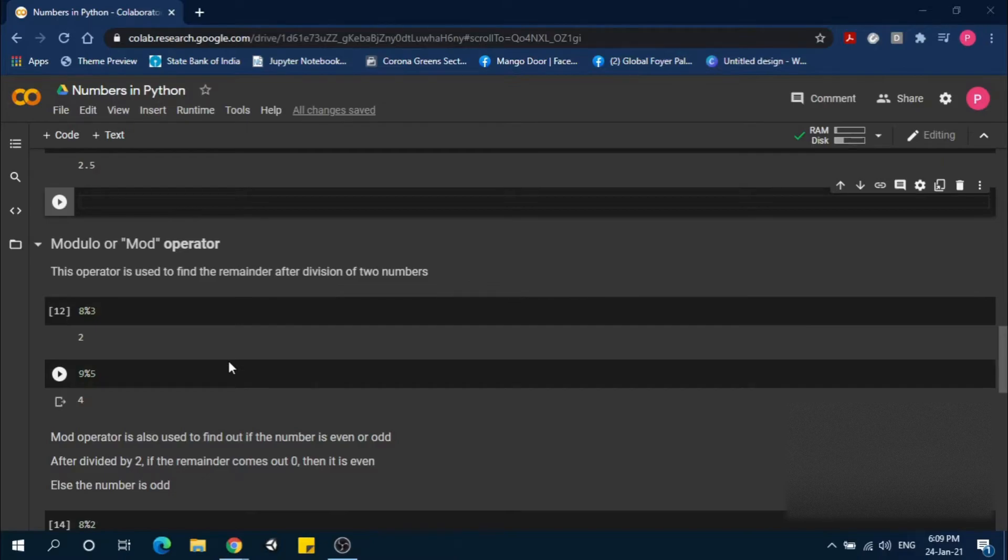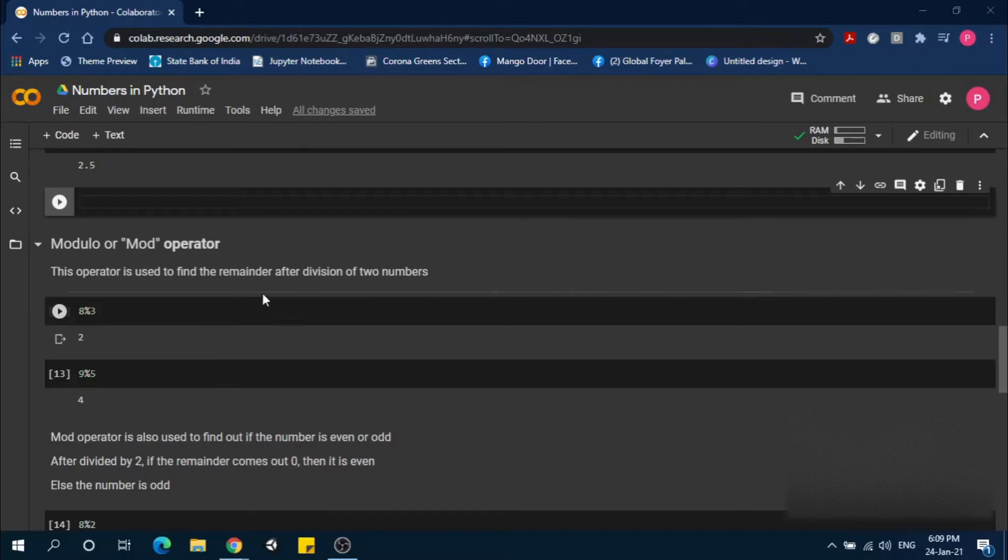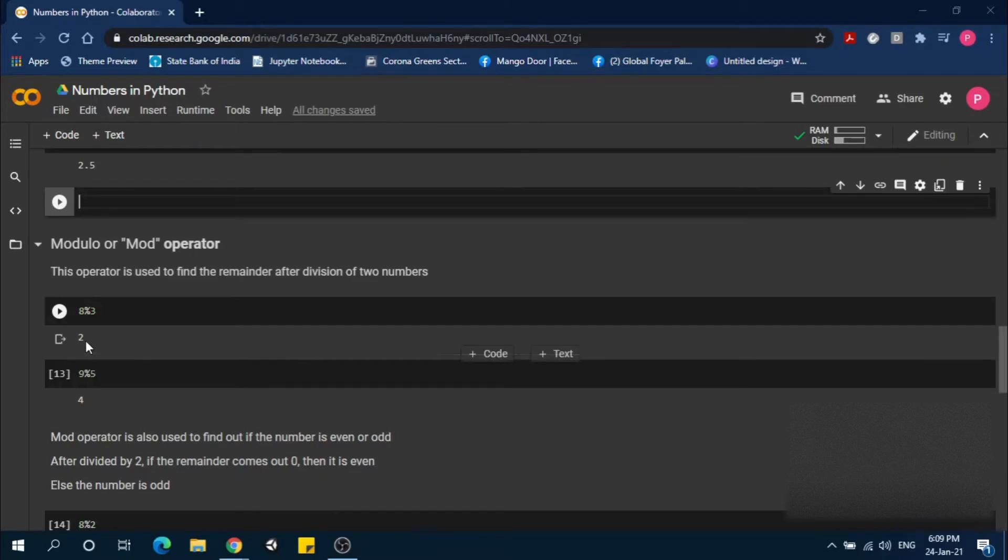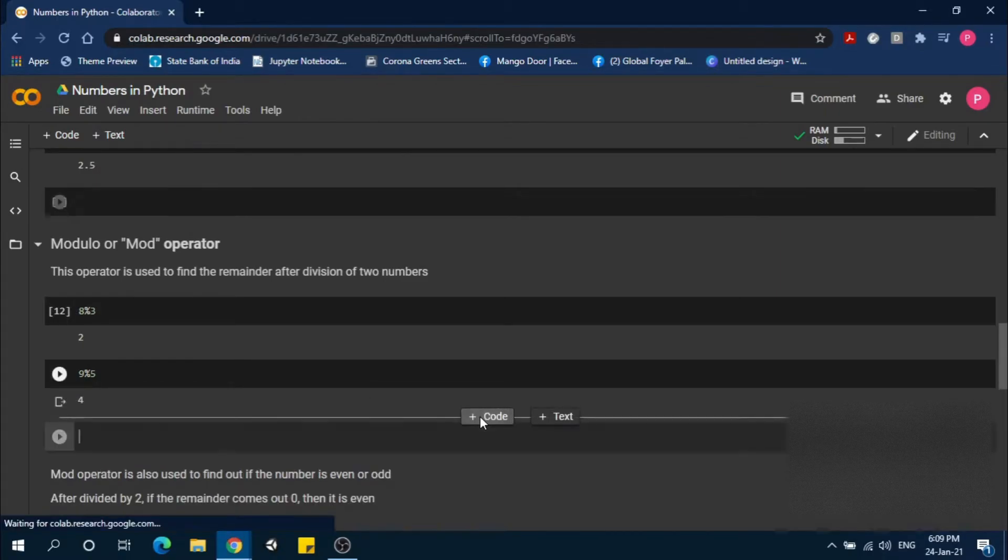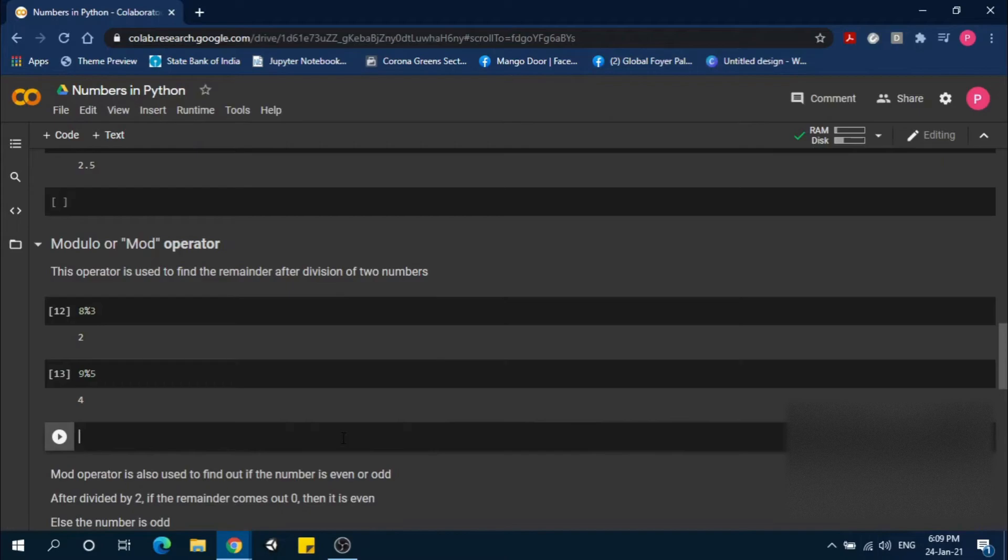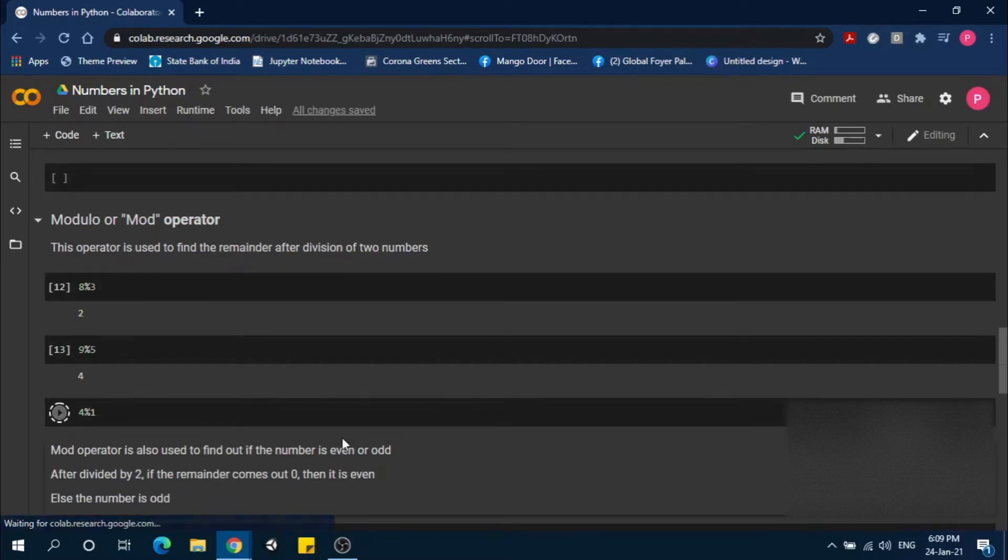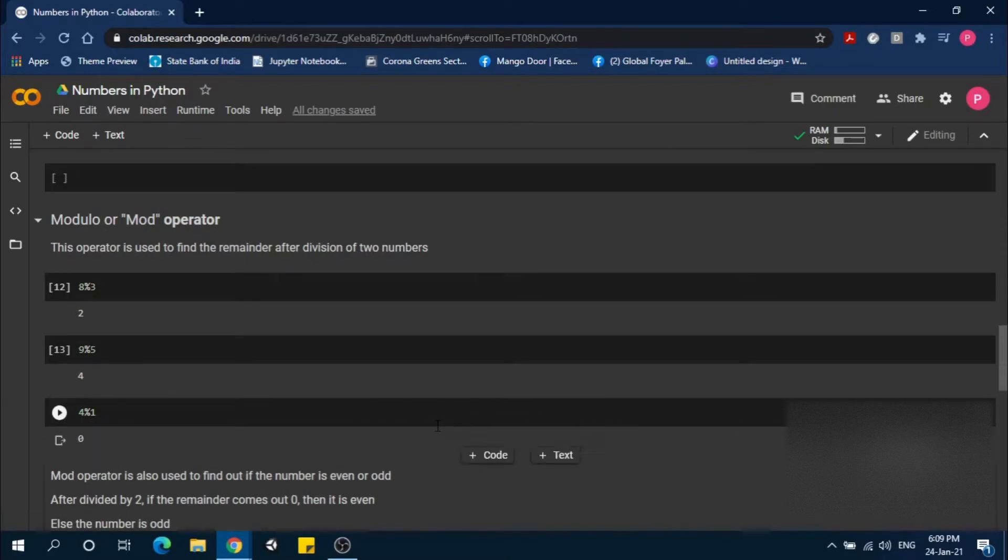The next one is the modulo operator, also called mod operator. This operator finds the remainder after division of two numbers. For example, 8 divided by 3 gives remainder 2. We use the percentage symbol for this. 9 divided by 5 gives remainder 4. Another example: 4 divided by 1 gives remainder 0.